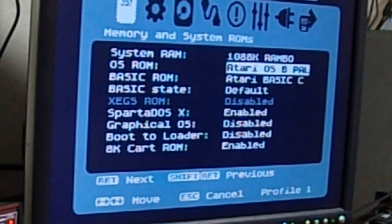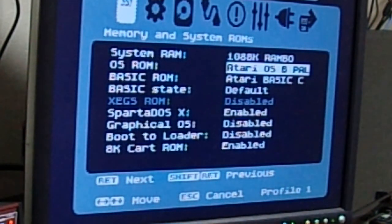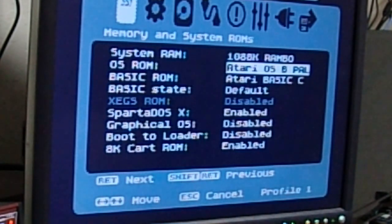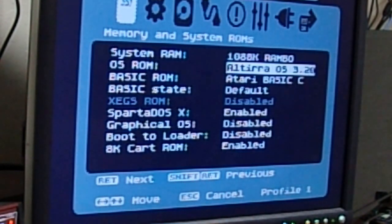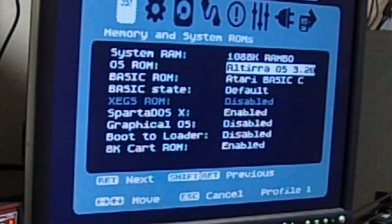What it will let you do is play 400, 800 games that don't work with the XLOS. You can also run Altura, which is the operating system behind the emulator that you can find online.